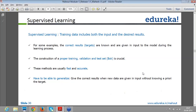You first train the algorithm with all the sample data — with all the labeled data which has both the predictors and the target variable. You train the algorithm and then use the unseen examples for further classification. The correct results or targets are known and are given as input to the model during the learning process. The construction of proper training, validation, and test sets is crucial.